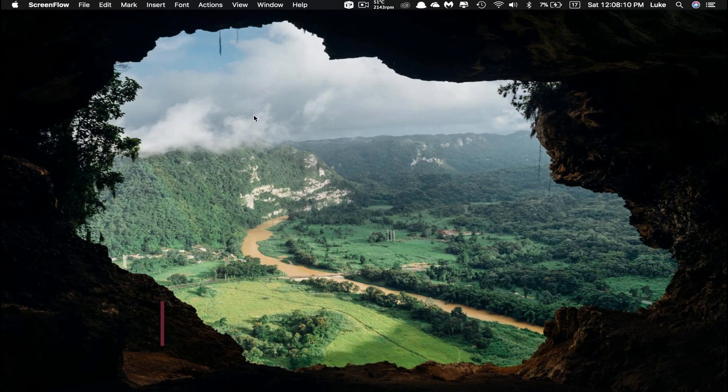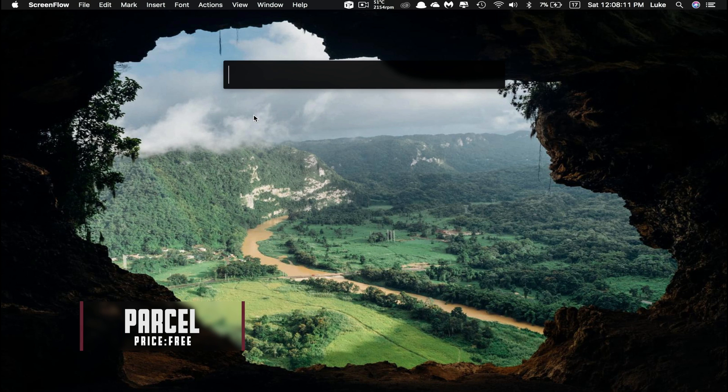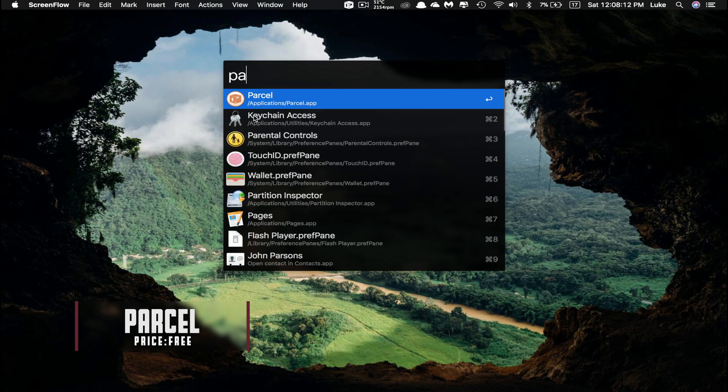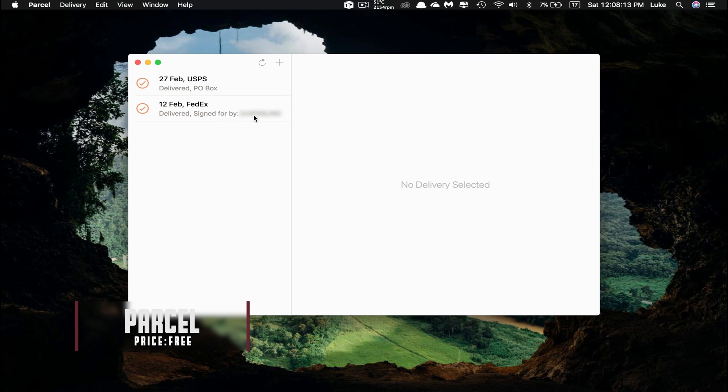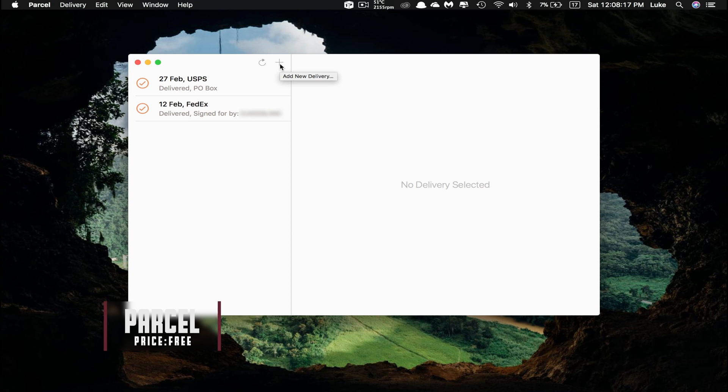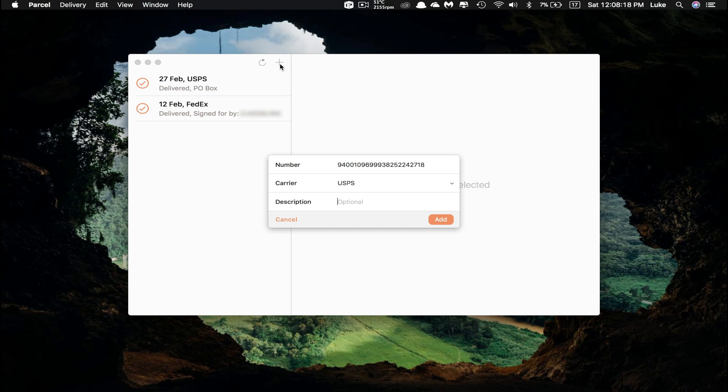Now the third app is called Parcel. Parcel is a shipping and tracking app that allows you to input the tracking number for a particular package. It will bring up the history and even notify you once it's been delivered.